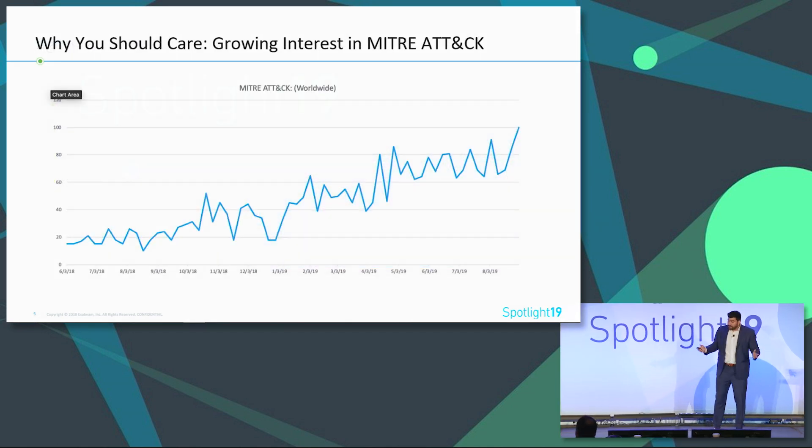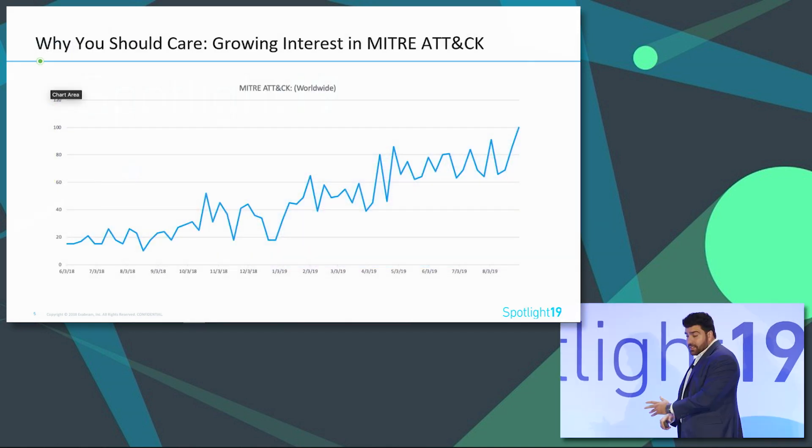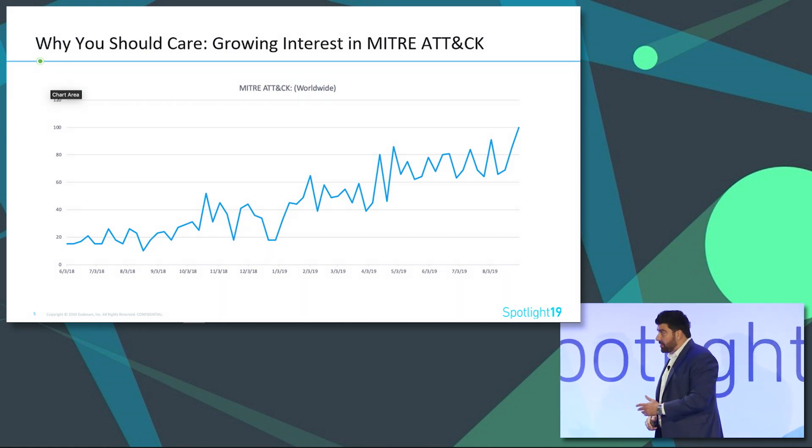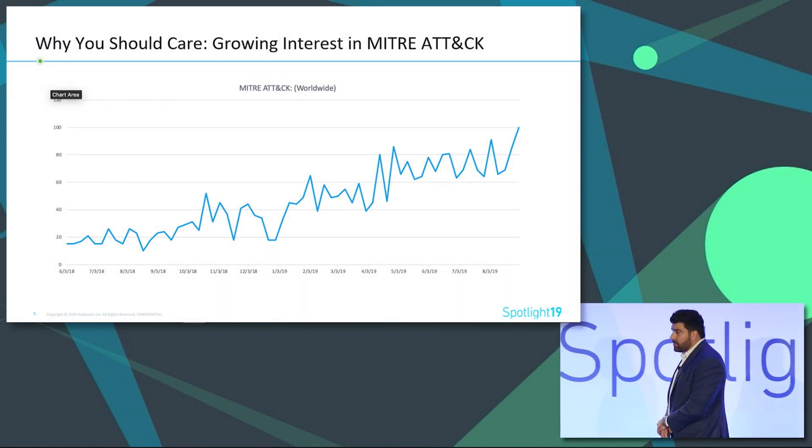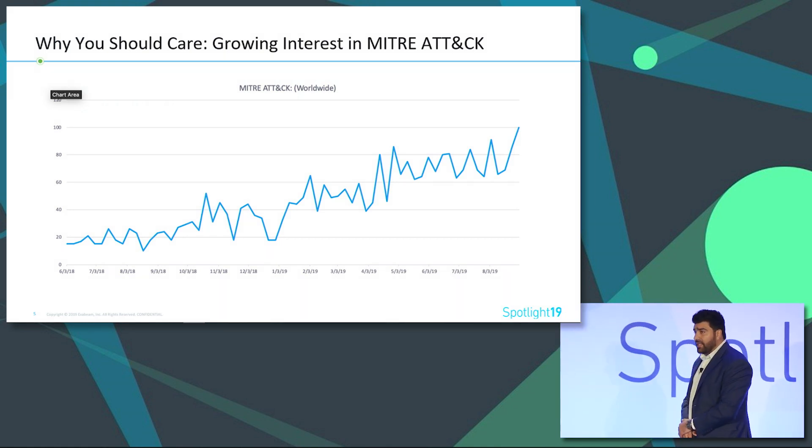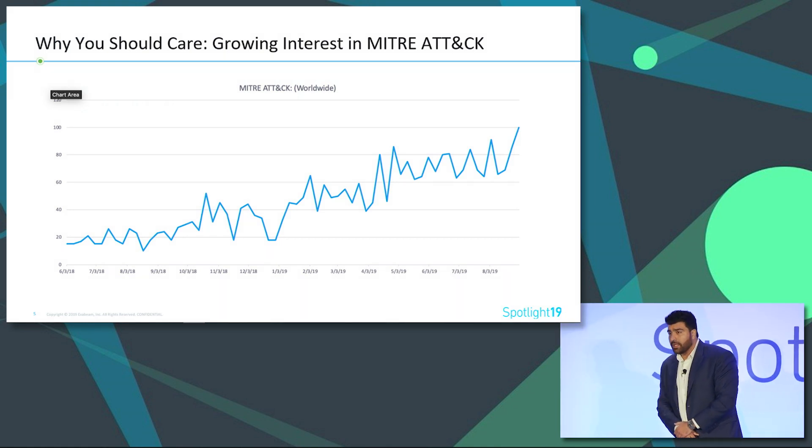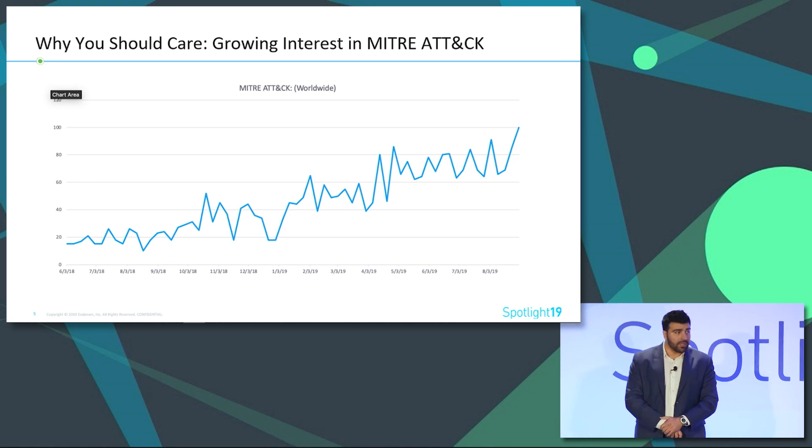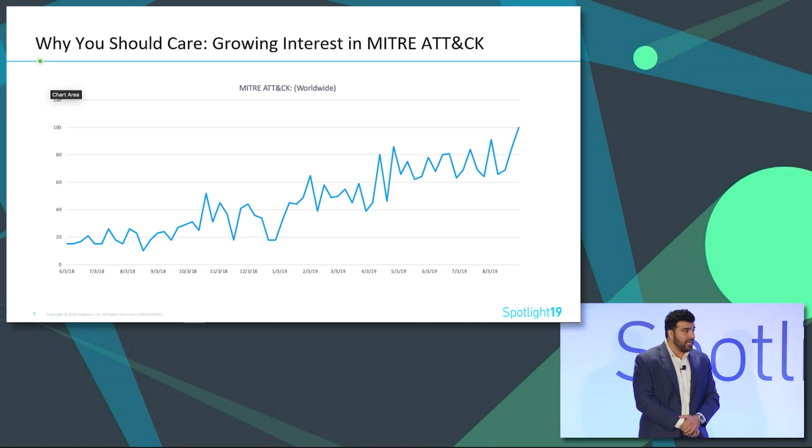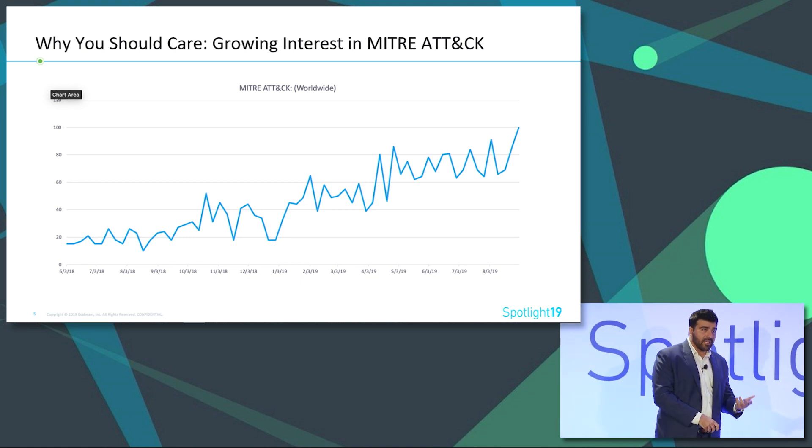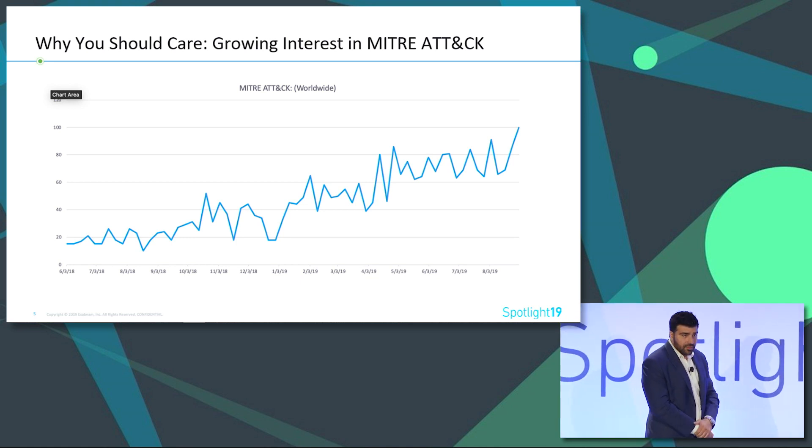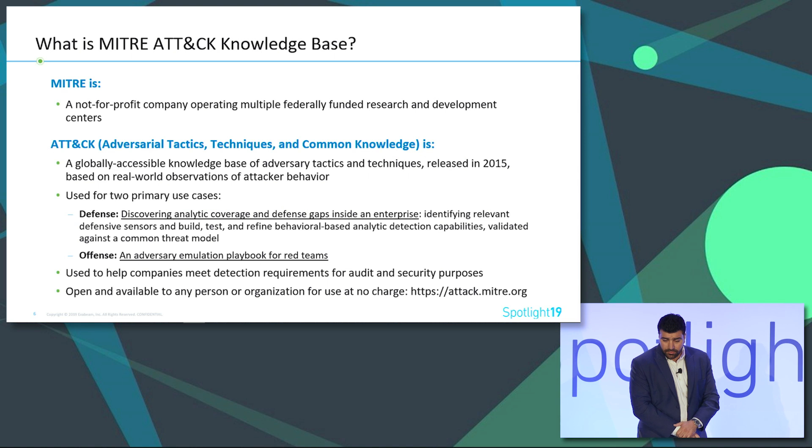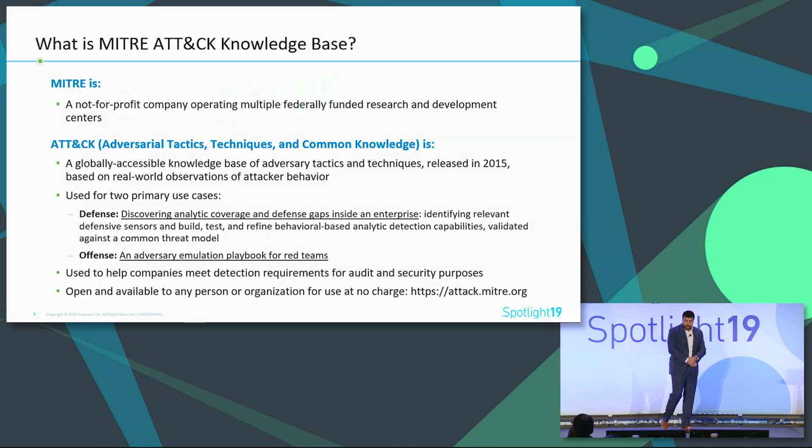We're talking about the MITRE ATT&CK framework because, as we can all see, the interest has dramatically grown since 2018 and all the way up to now. There's constant buzz around it, especially around the framework, and in general tactics, techniques, and procedures.